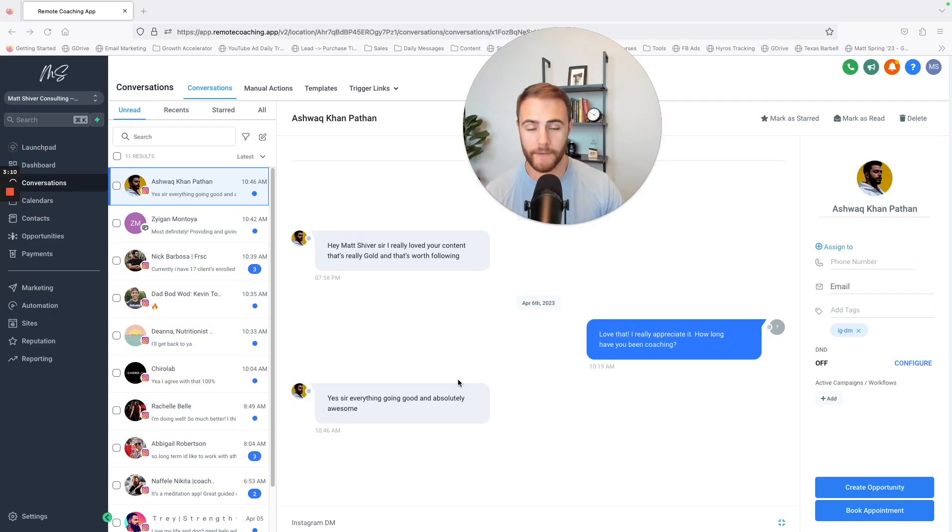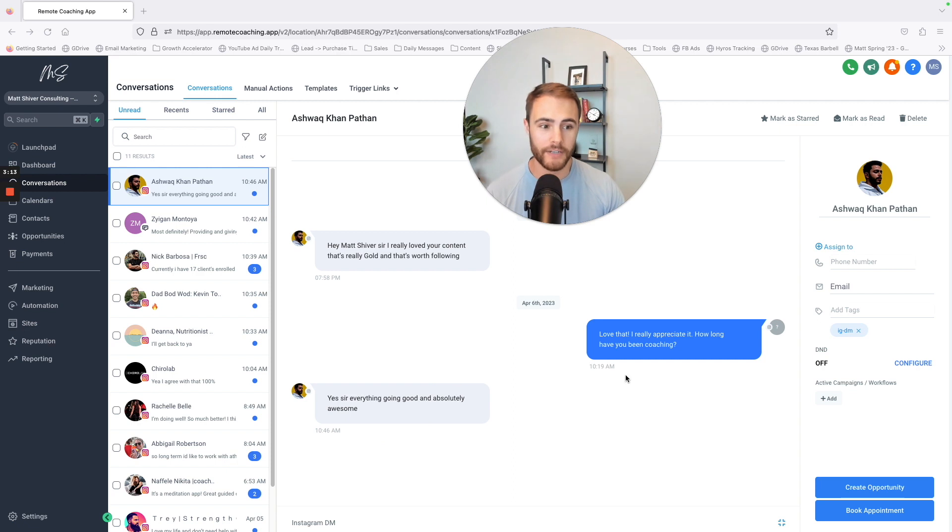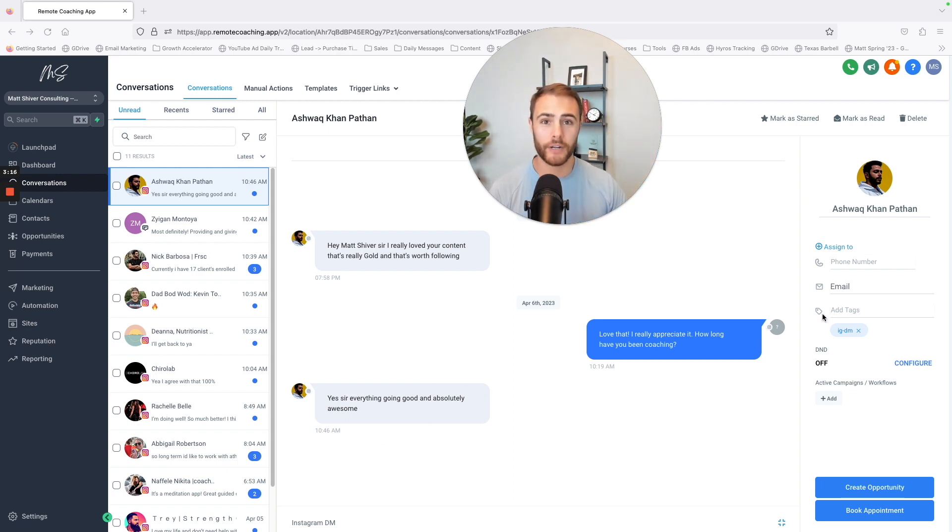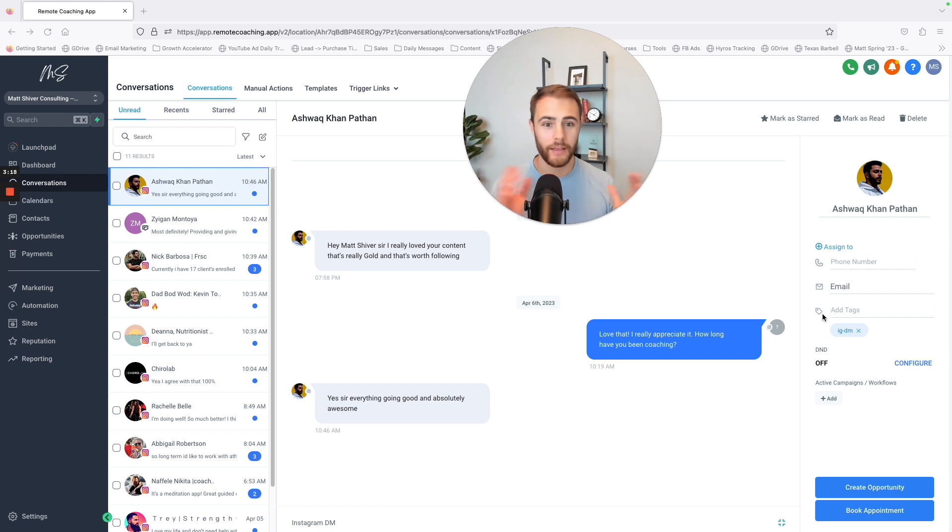If someone texts me in the DMs, like let's say this guy sent me his email address, it auto-populates in here. I don't have to manually put it in here or go to an opt-in form. It does it all.